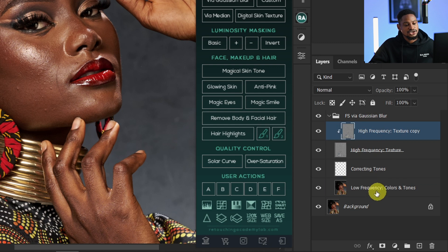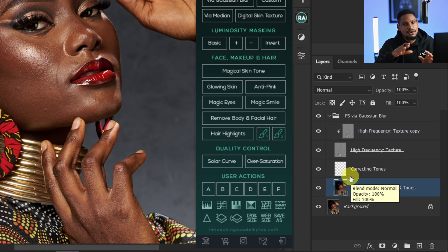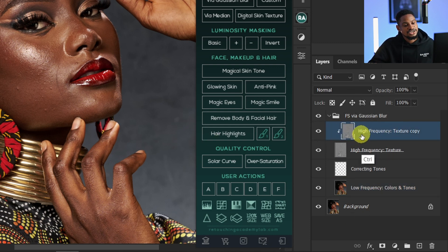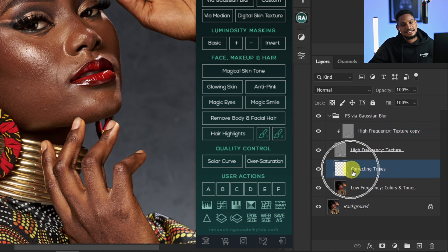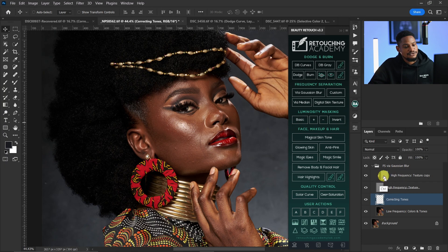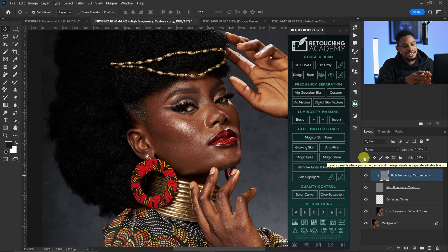So we now have our low frequency layer, which contains all the colors on the image, and our high frequency layer, which contains all the textures. The high frequency is where we're going to be brushing, and I'll come back to that in a bit.